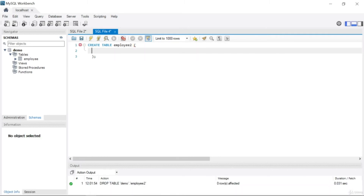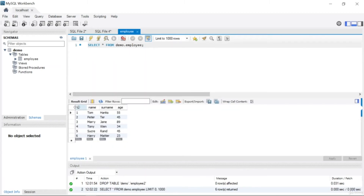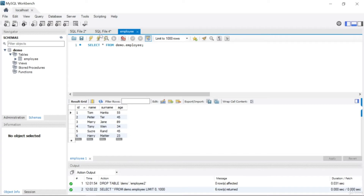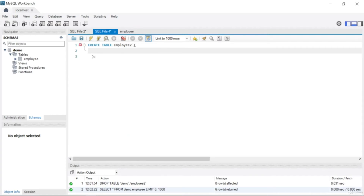Inside the parentheses we need to declare our columns and data types, and also AUTO_INCREMENT or NOT NULL, etc. I'll create id, name, surname, and age. Let me come to the SQL file and start with id — I need to specify the data type, so I'll write INTEGER.